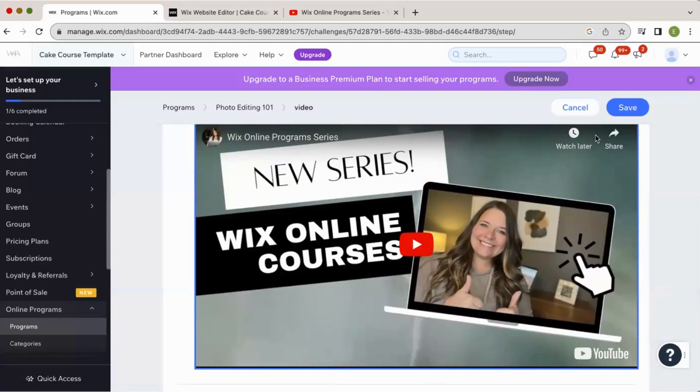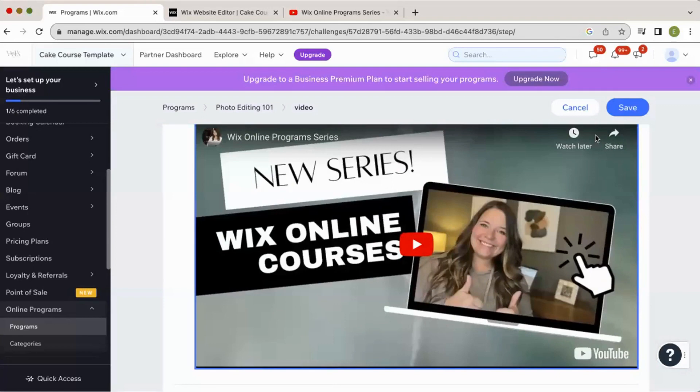But do you see the problem where if someone just shared that link on their Facebook or with someone else, they could just have direct access to your video or they could use your content elsewhere? Yeah. See, that's kind of just a problem.